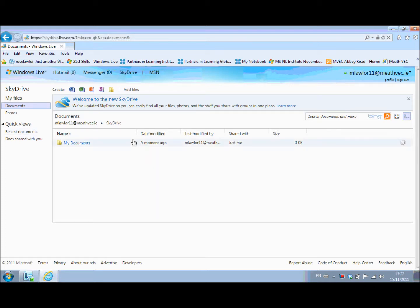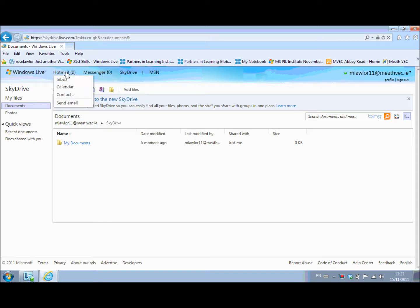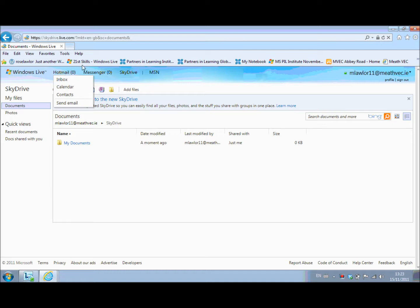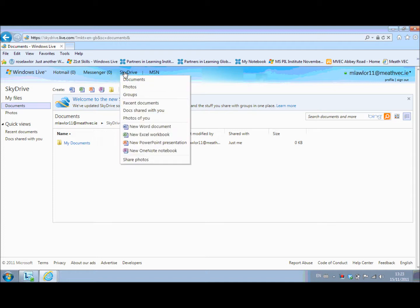Now the first time that I signed in a moment ago I saw Hotmail and I went to my Hotmail and I also saw SkyDrive. So when you're in your Hotmail you select office to bring you back to SkyDrive. But when you sign in first of all you can go straight to your SkyDrive.